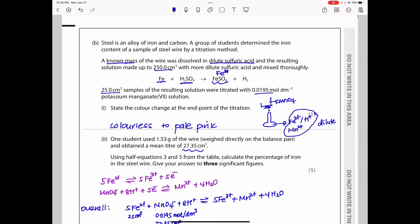At the end point of the titration, one extra drop of purple potassium manganate(VII) drops into the colorless solution, producing a pale pink color. So the color change at the end of the titration is from colorless to pale pink.